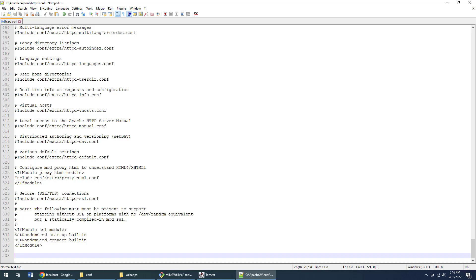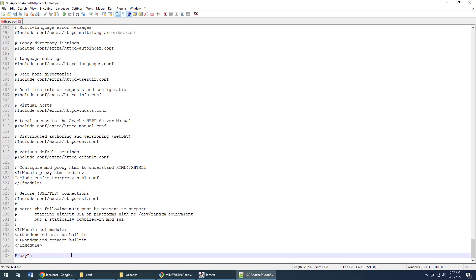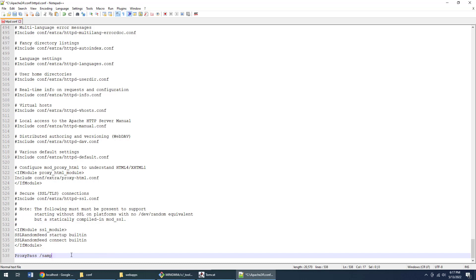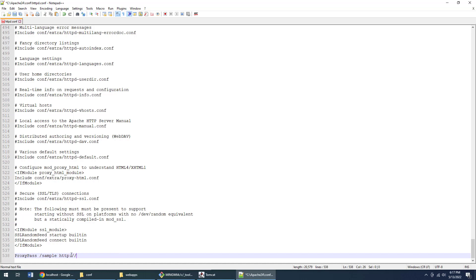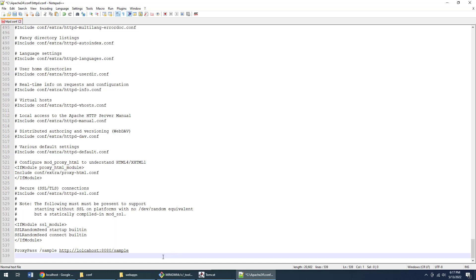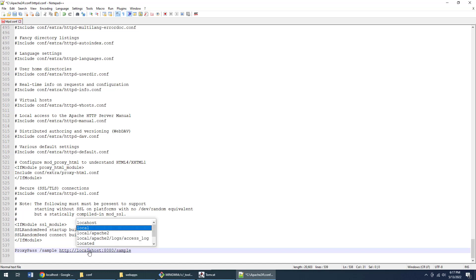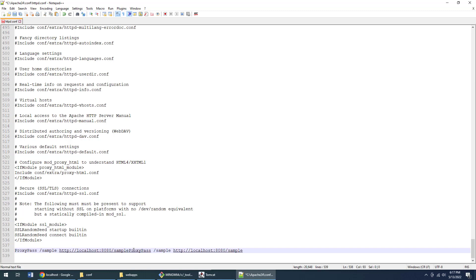Right at the bottom, I'm going to add a couple more lines of configuration here. First of all, I'm going to add a ProxyPass entry. I'm going to say anytime someone says /sample, I want that forwarded to http://localhost:8080/sample. And of course, you have to spell these things correctly. I know it's persnickety like that, but that's the reality.